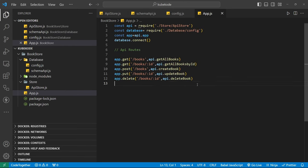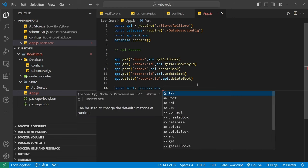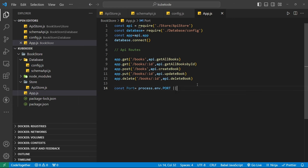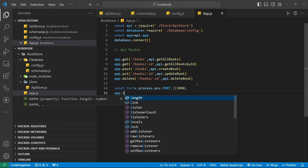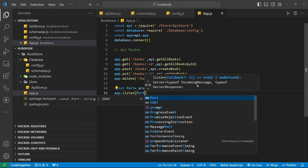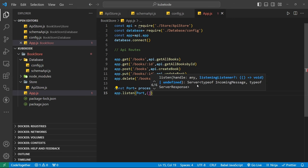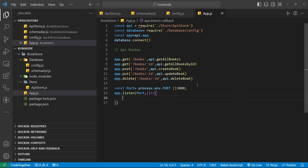Here we define our app routes and define the port where we need to run our app. Pass: if the port is not available it will choose any port from the environment variable, or else choose our static port 3000. Now pass app.listen — into the listen pass our port variable, and console.log 'server is running on port'.